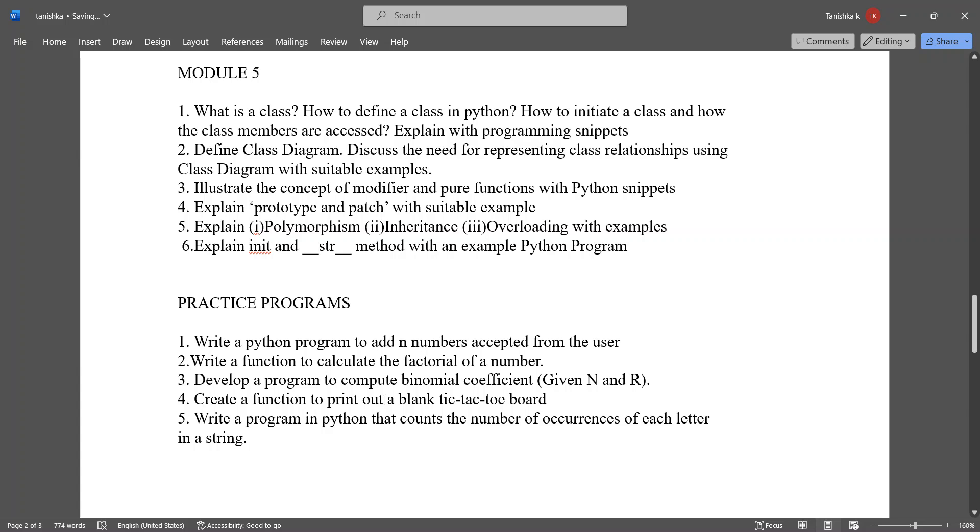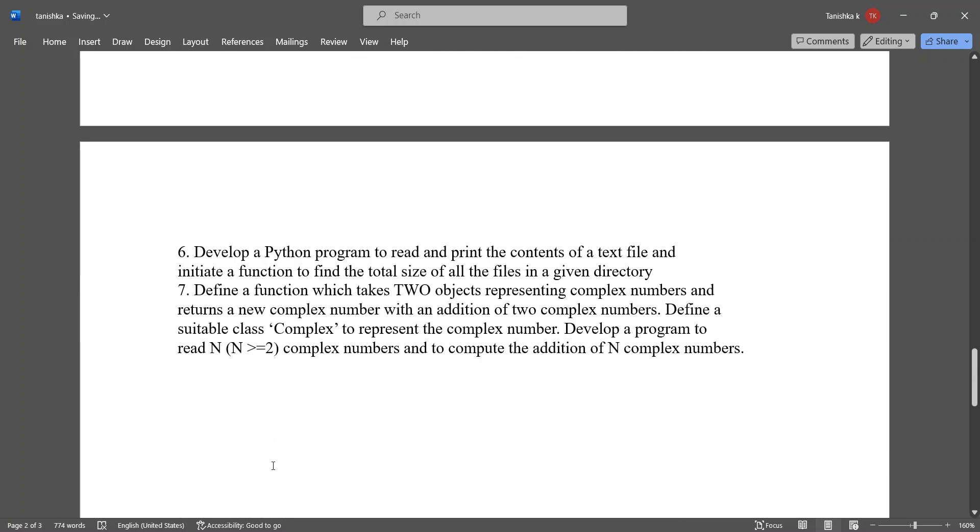Develop a program to compute binomial coefficient. Create a function to print out a blank tic-tac-toe board. Write a program in Python that counts the number of occurrences of each letter in a string.